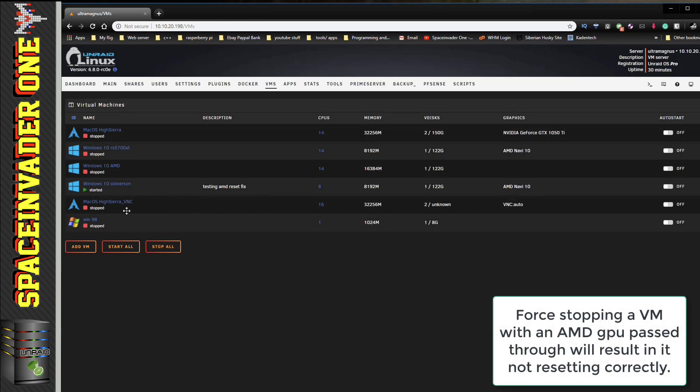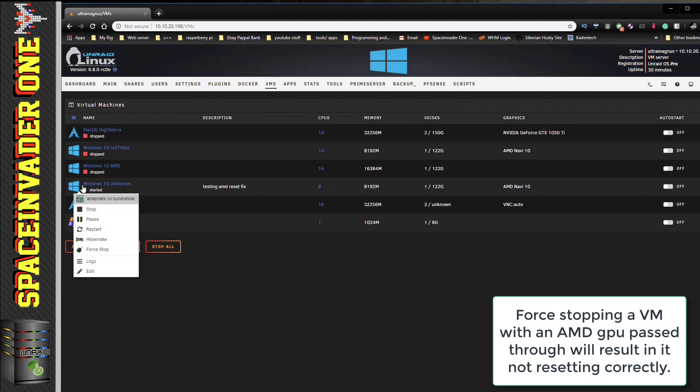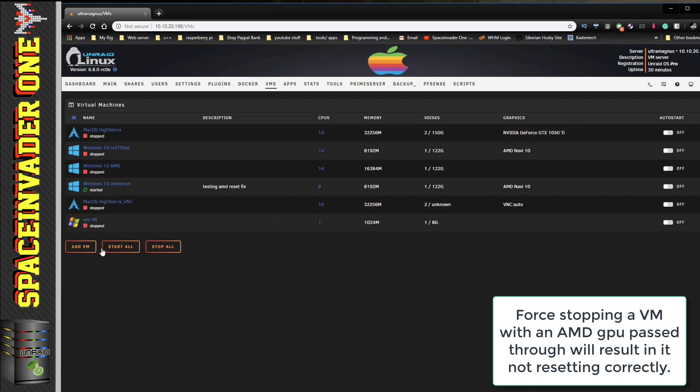You can see here I've got the Navi 10 passed to this one. Now that VM started up, so what I'm going to do is I'm going to force stop it because I know force stopping a VM will cause the card to not reset correctly. So I'm going to click onto Force Stop. And now if I try and start up the VM again...